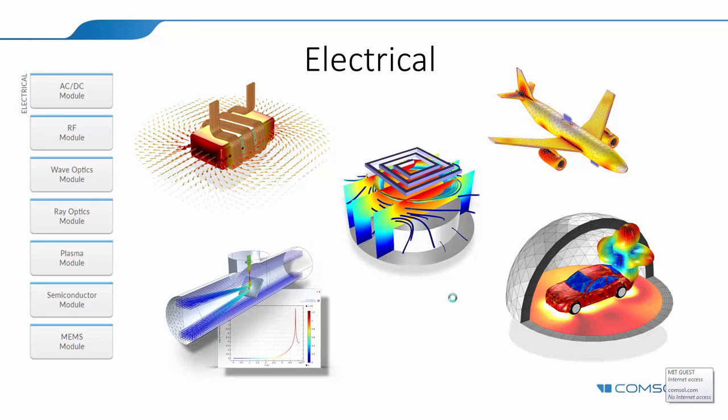Plasma module works on all the different dimensions, and then you can couple with the existing coil designs as well. It basically covers the ICP, the inductively coupled plasma, CCP, the capacitively coupled, microwave plasma, and also the DC discharge plasma as well. So the low temperature, non-equilibrium plasma type.